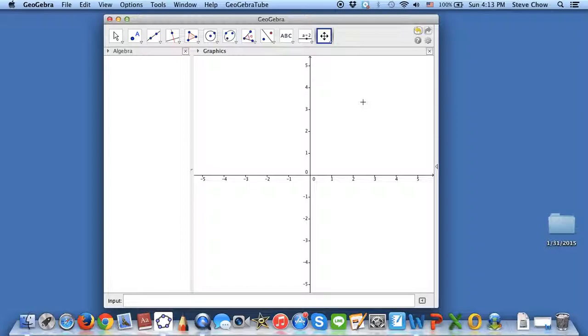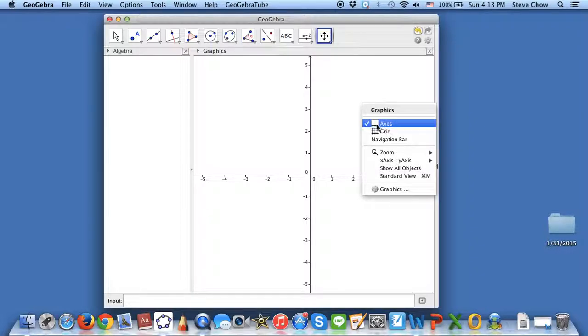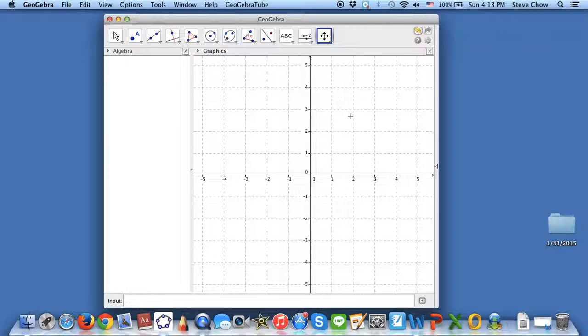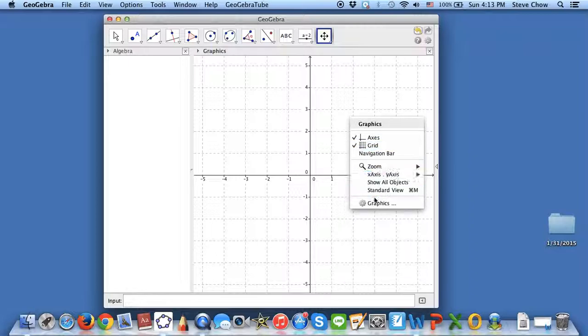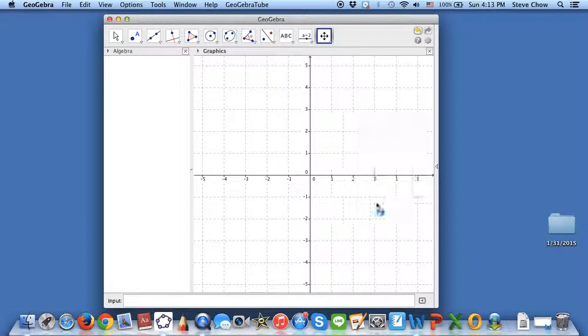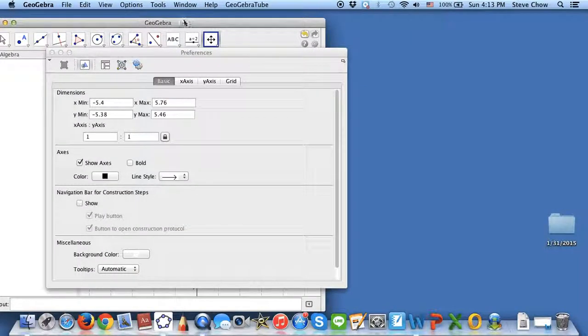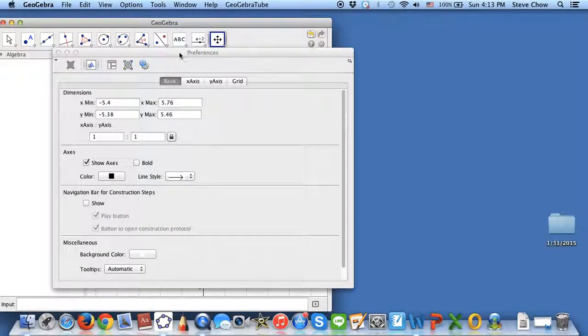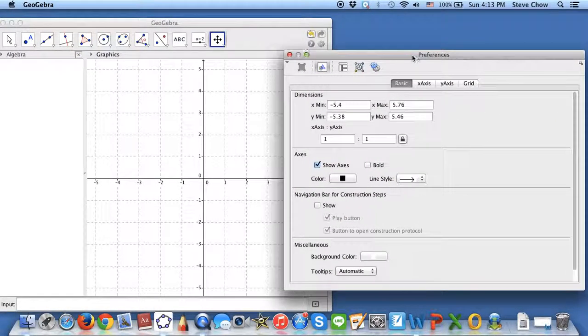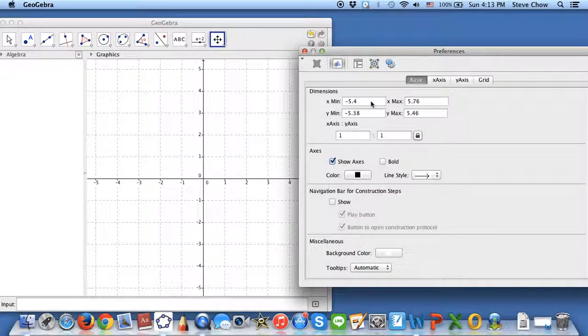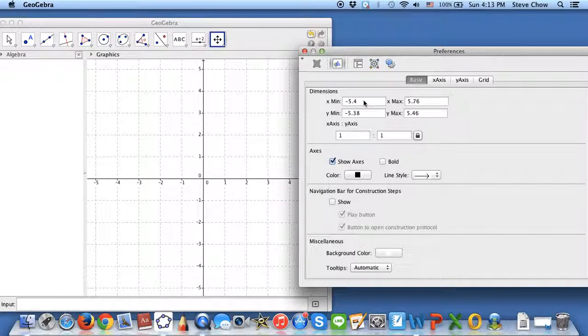You can right-click and check the grids. If you want to make a graph paper for your students on a test, this is how you can do it. Right-click again, go to Graphics, and let me show you a few things we can do. First of all, if you need to adjust the window, you can adjust it by hand right here on the Basics.